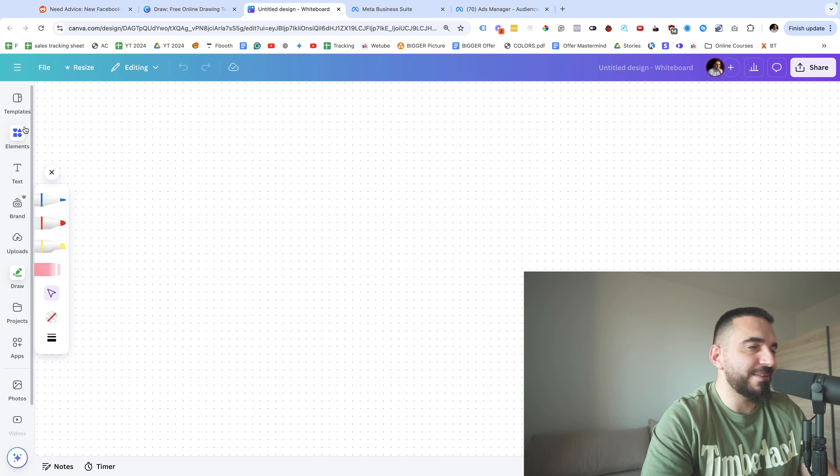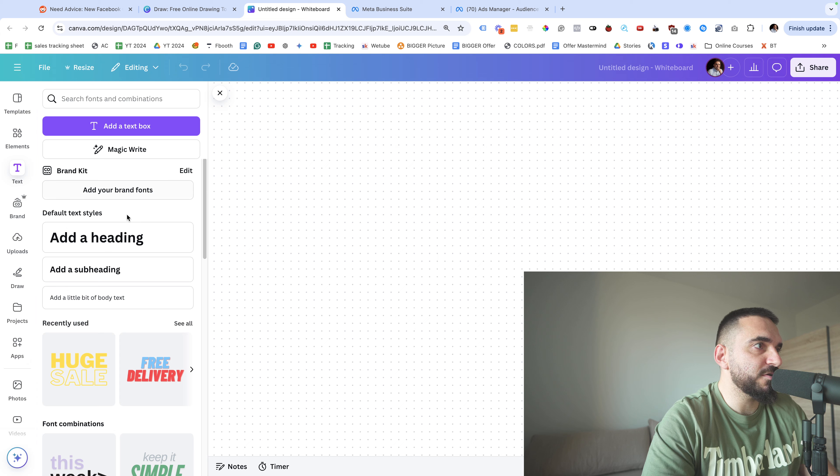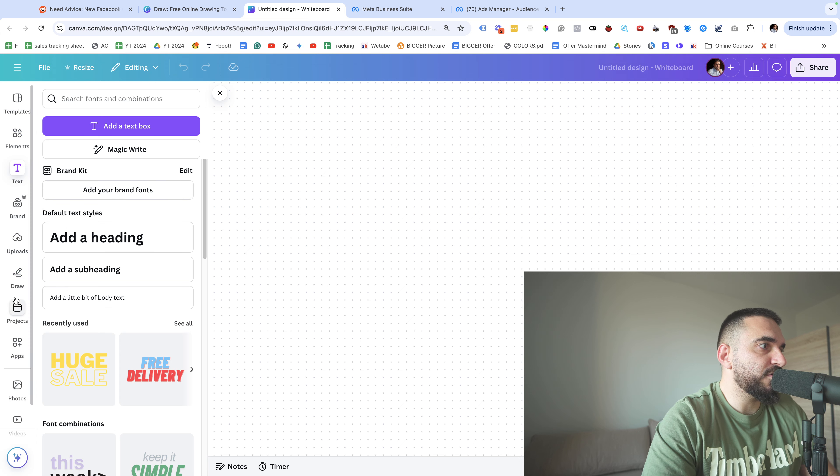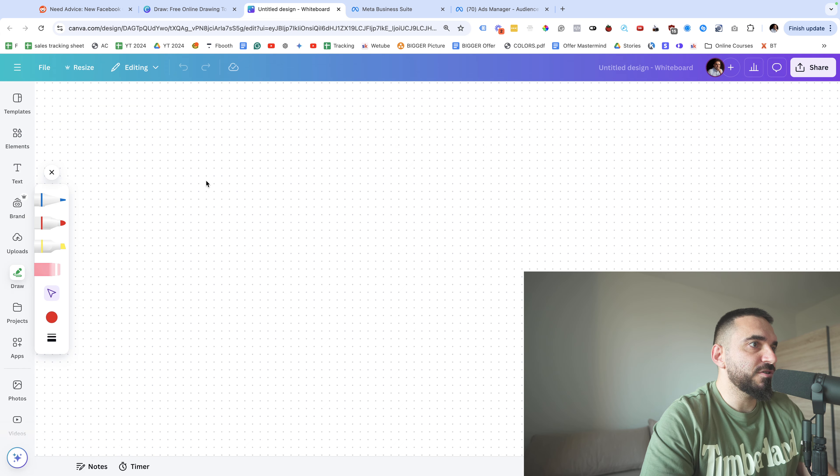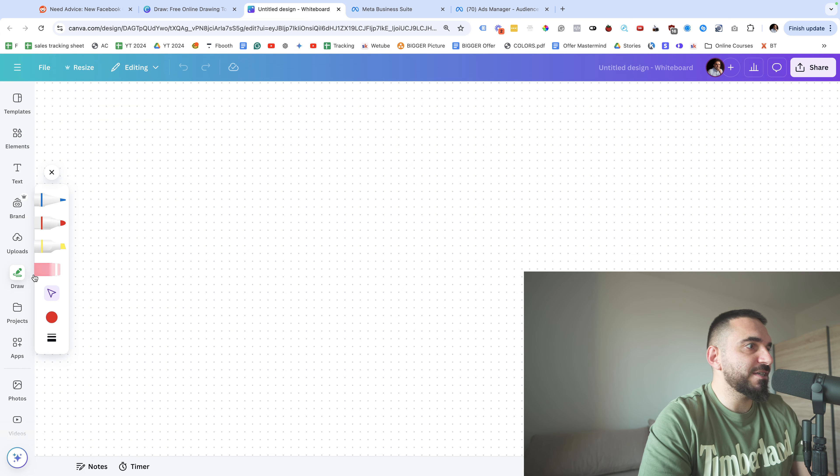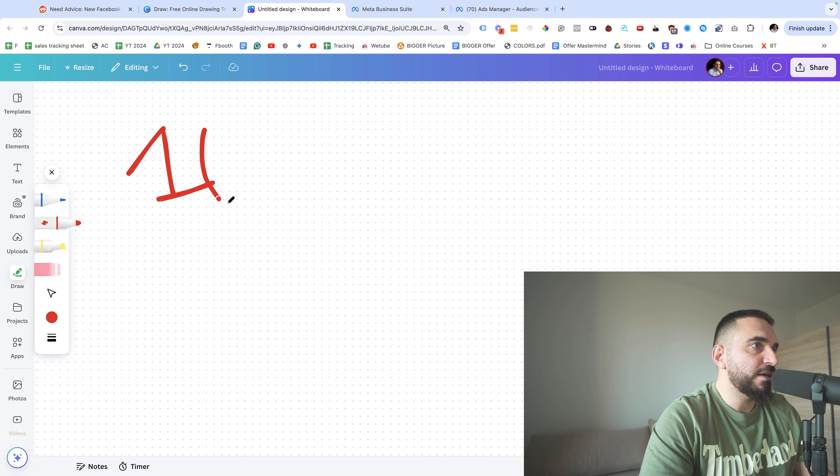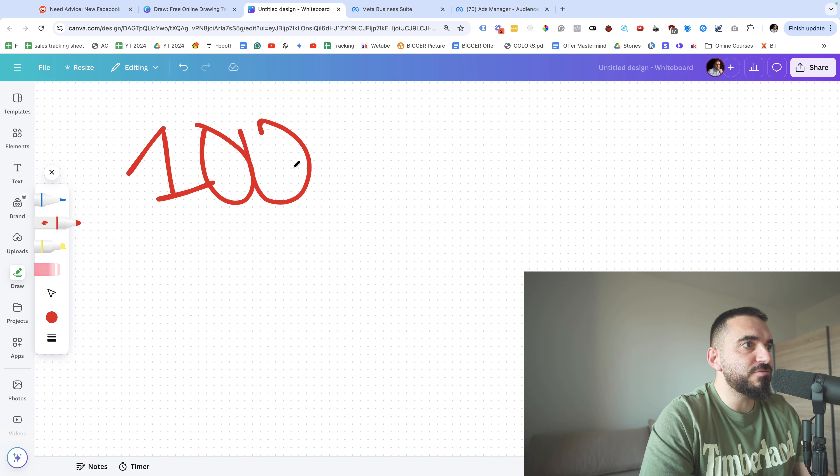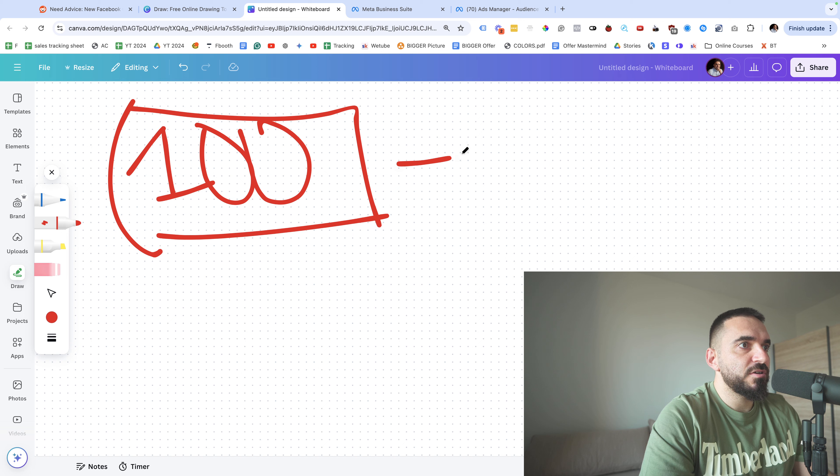So in order for you to create a lookalike audience of purchase users, you need to have I think 100 or 150 purchase users from the same country. So this is one of the things that you need to keep in mind. If you have a hundred purchase users, you can easily create a lookalike audience.